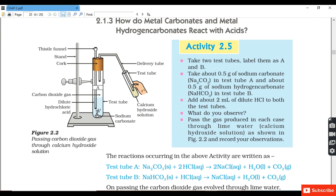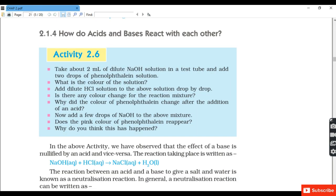Activity 5 is very important and frequently asked in examinations. Take 0.5 g of sodium carbonate in test tube A and 0.5 g of sodium hydrogen carbonate in test tube B. Add 2 ml of dilute hydrochloric acid to both. Both react with HCl forming NaCl, water and CO₂. When CO₂ is passed through lime water, the lime water turns milky. On passing excess CO₂, calcium carbonate reacts with water and CO₂ to form soluble calcium bicarbonate.